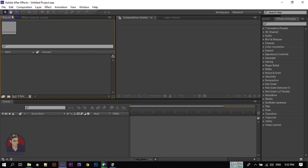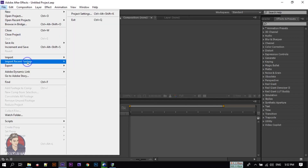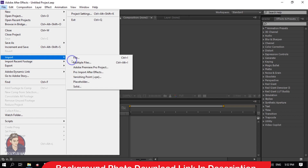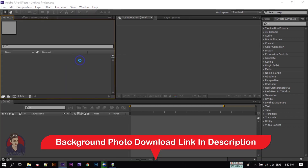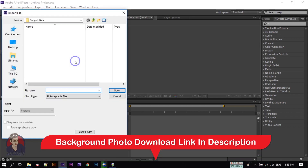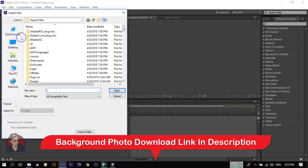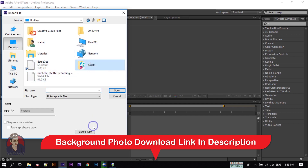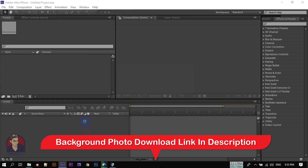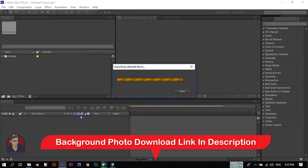Let's start. Open your After Effects, go to File then Import. You can download all of the stock footage from the link in the video description. Just select the folder, then import folder.